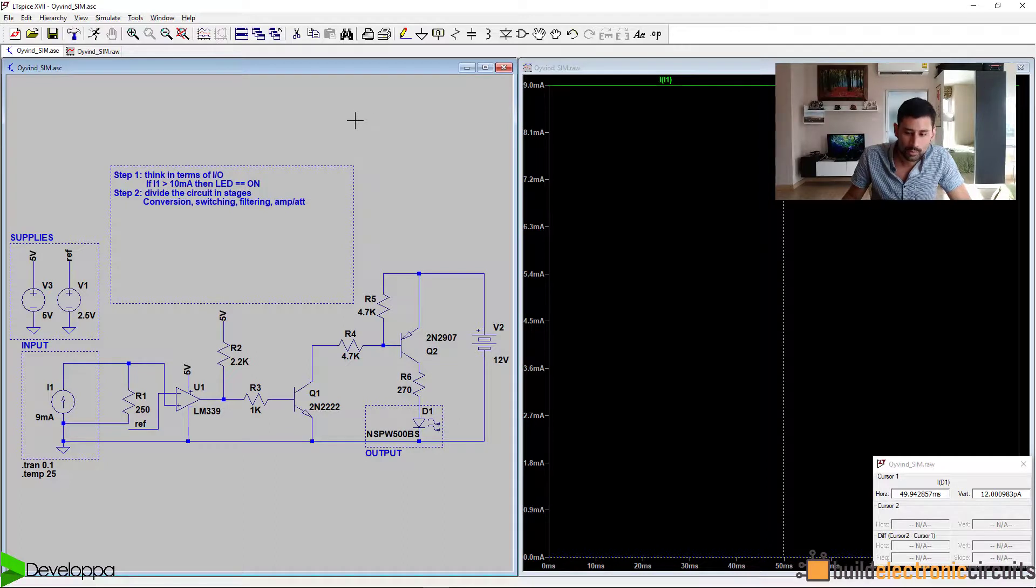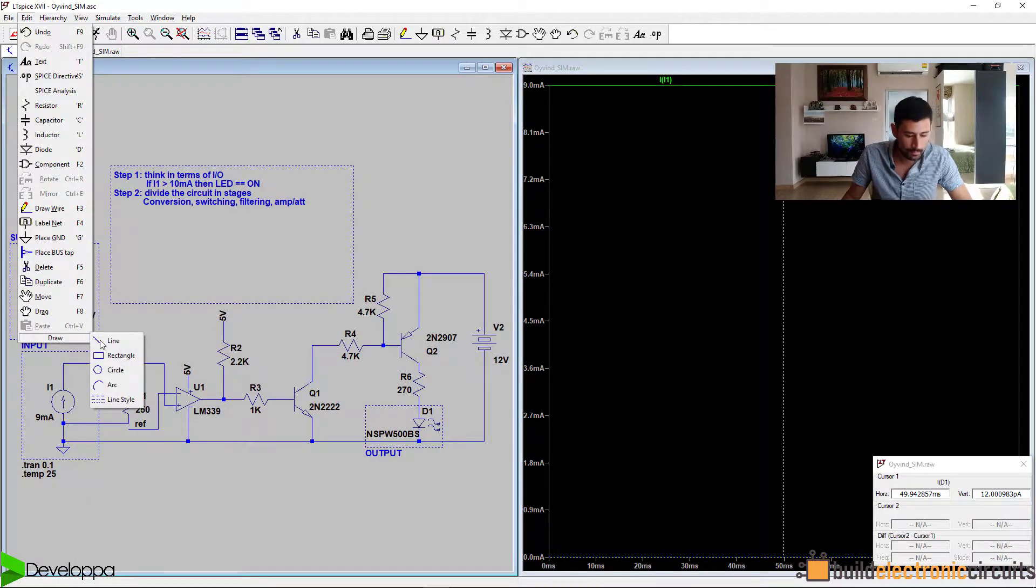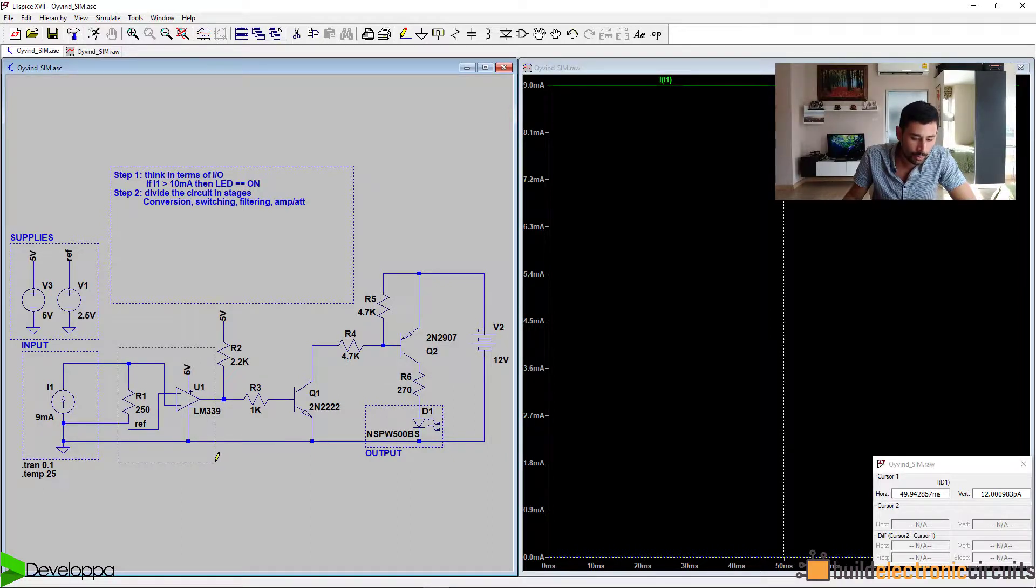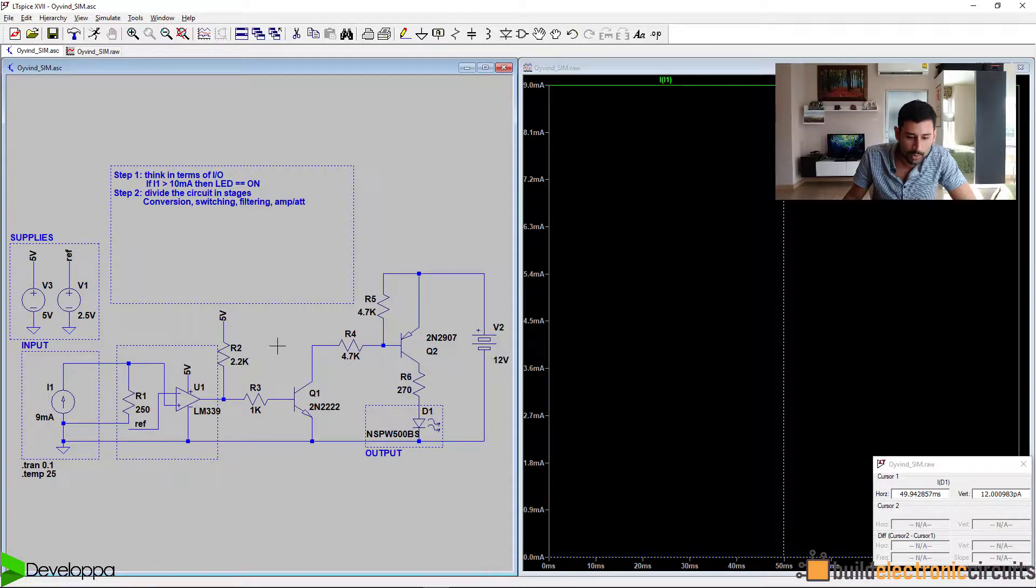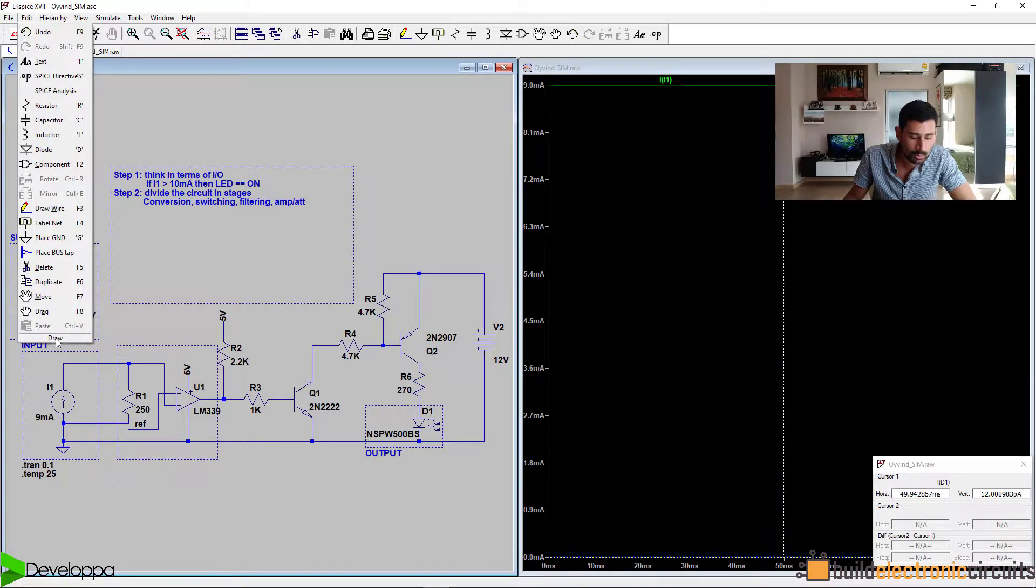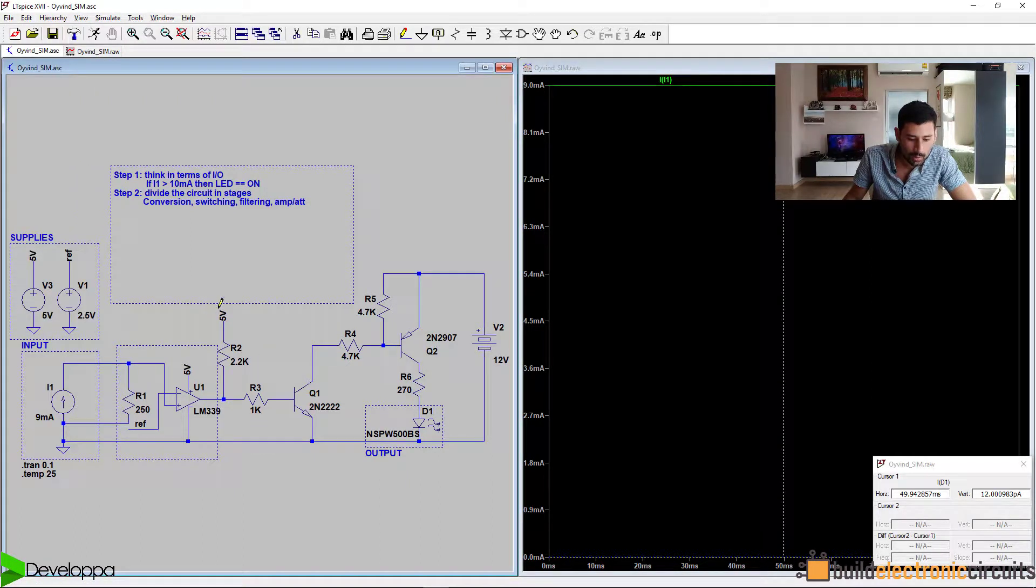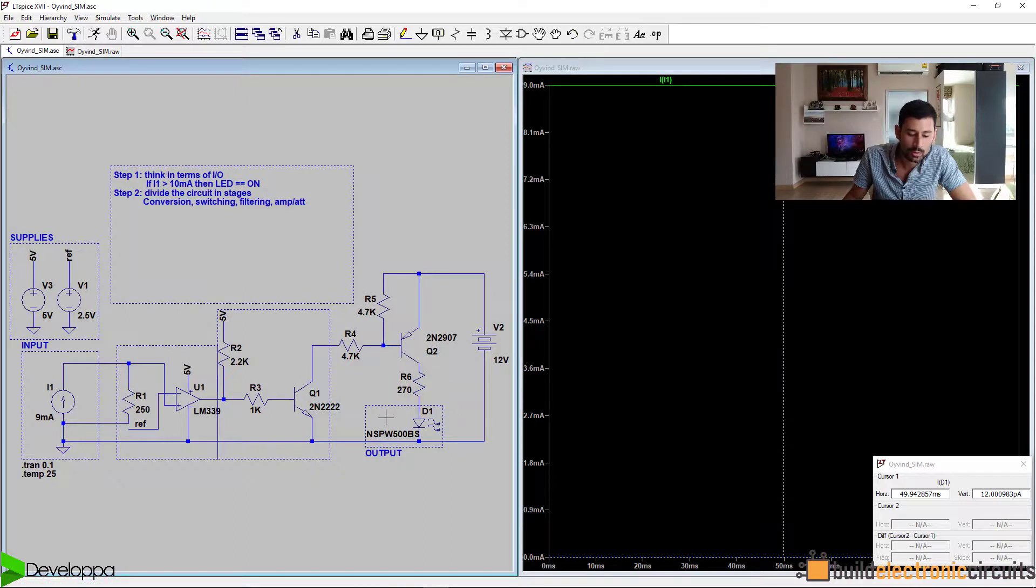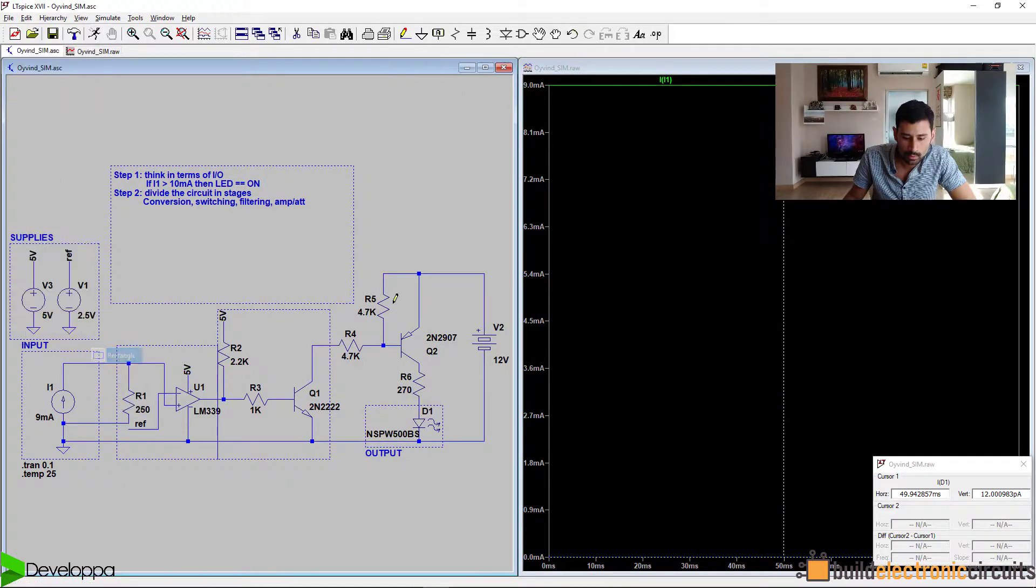According to this, we'll draw some squares to divide the functions. This will be the first one. This is a conversion of current into voltage by this operational amplifier here. Then, Q1 is doing some switching. We'll draw another square here. And then, finally, Q2 is doing the final switching to turn the LED on. We're just going to draw another box around it.